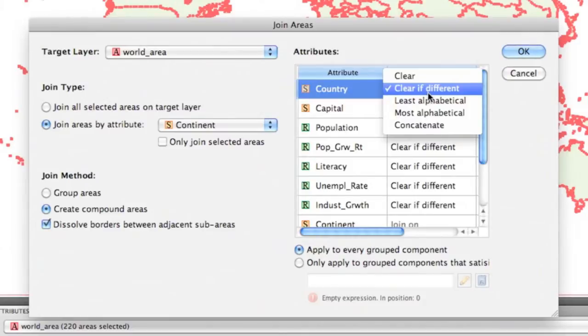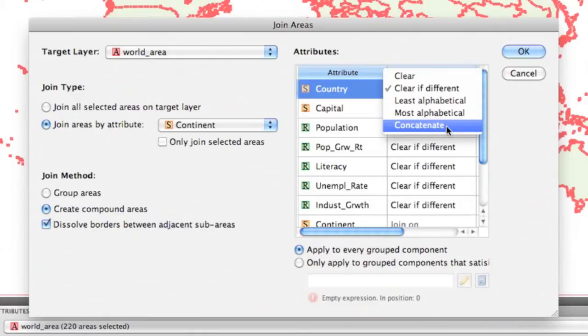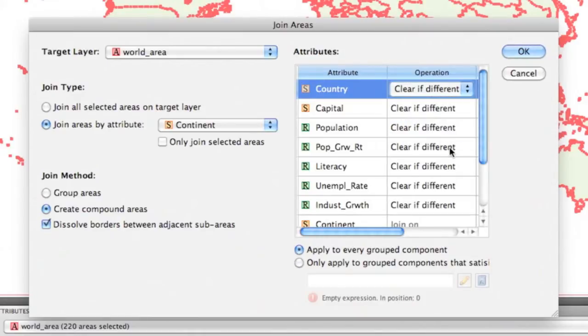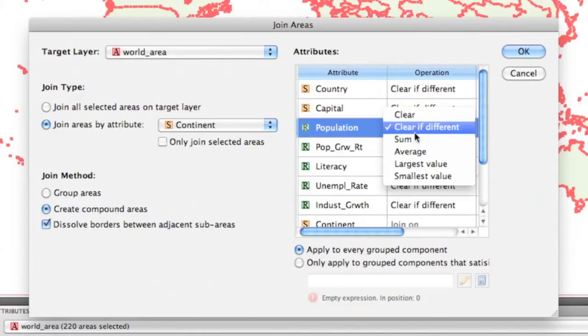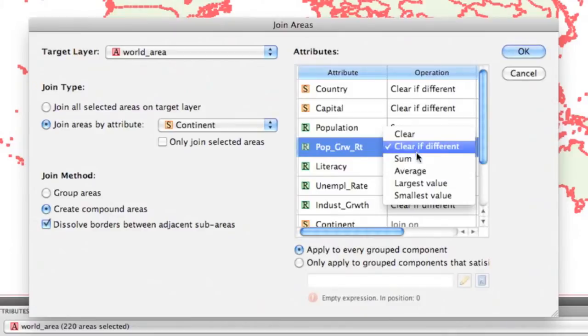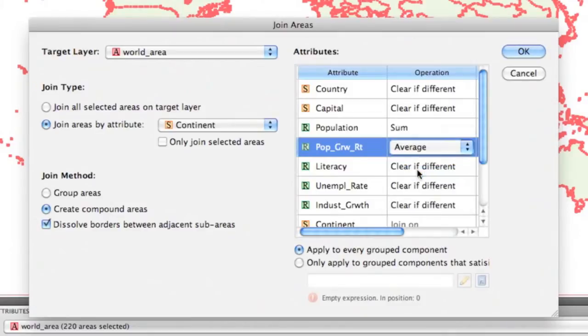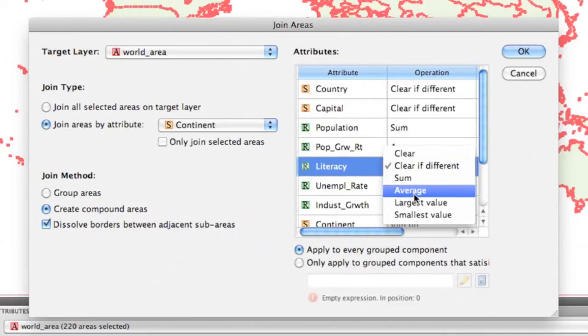We have a number of options available for each attribute field type that will allow the user to customize the newly created data and attributes. You'll see here we're setting the population to sum and the rest of the real numbers to average.